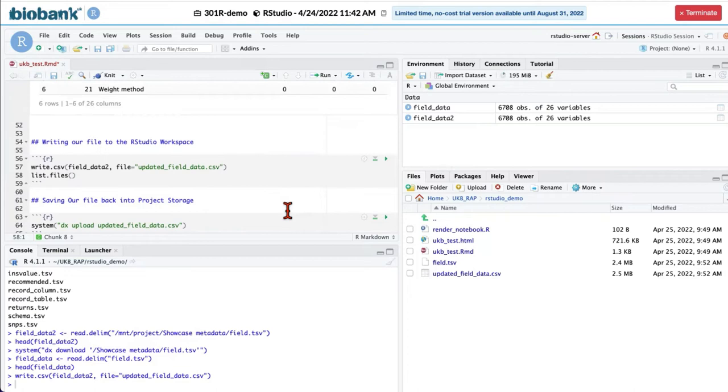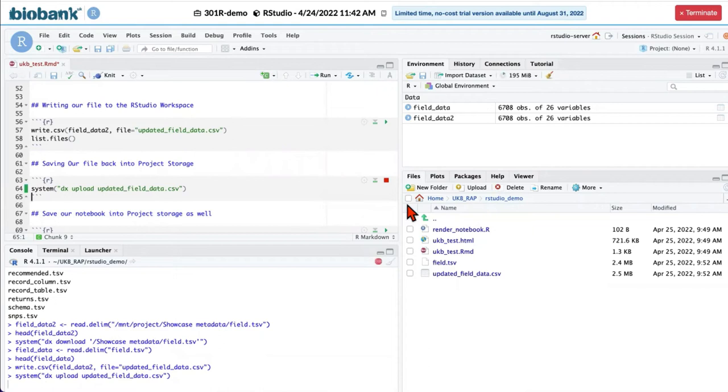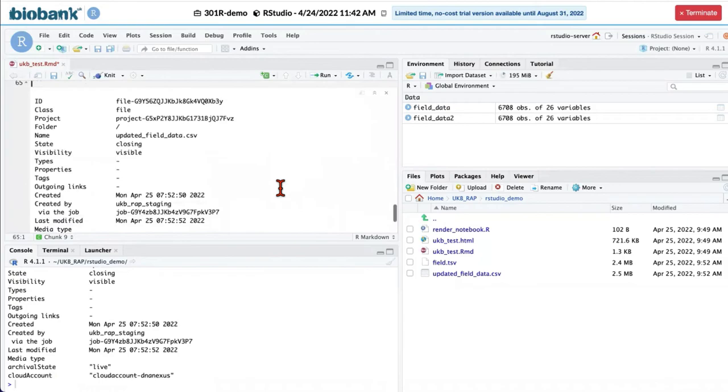For that, we will be using DX upload. And as I said before, we are using system function to wrap our command line code in R. Now our file is uploaded into the project storage.